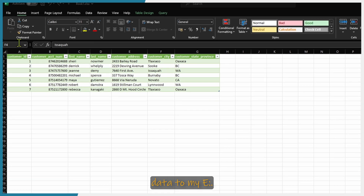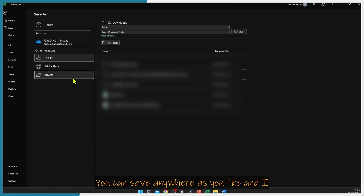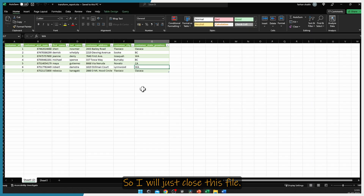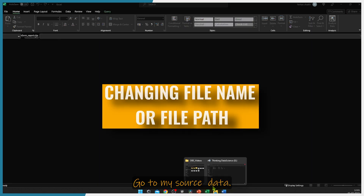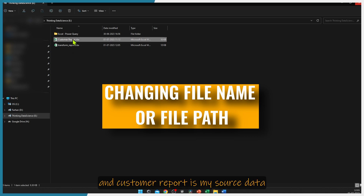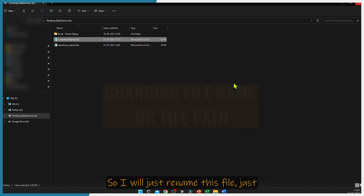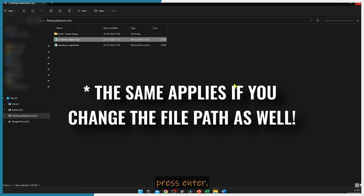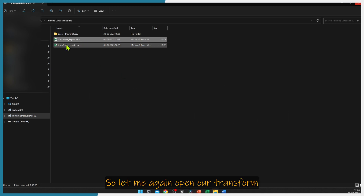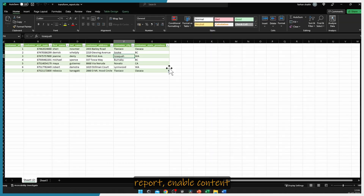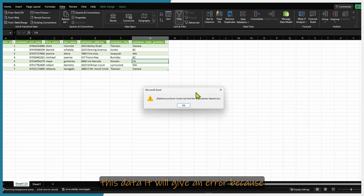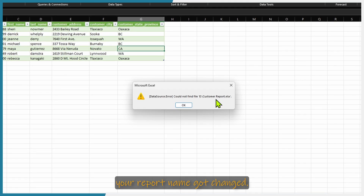I will save this data and name this transform report. Now I will go to my source data — customer report is my source data. I will rename this file by adding an underscore between customer and report, and press enter. Your source data name is now changed. Let me open our transform report, enable content. When you try to refresh this data, it will give an error because your report name got changed.